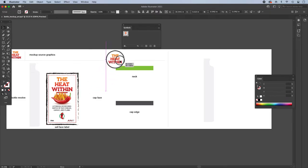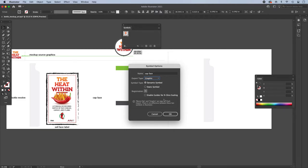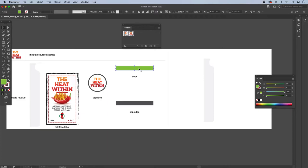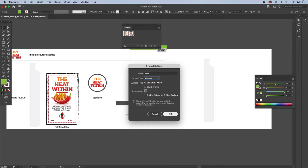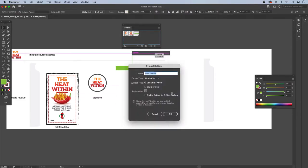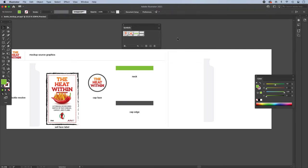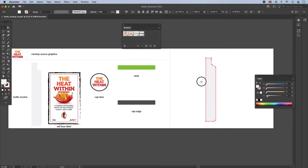So my cap face, and I'll name it graphic dynamic symbol, and then even this, even though it's just a color, we're still applying it. We're mapping it to the artwork as a symbol. So I'll put that in, and it's just dragging and dropping onto that symbols panel, and the cap edge. So all of our symbols are in, and I've made the copy of the bottle over here. So I'm going to go ahead and extrude that, or revolve that.